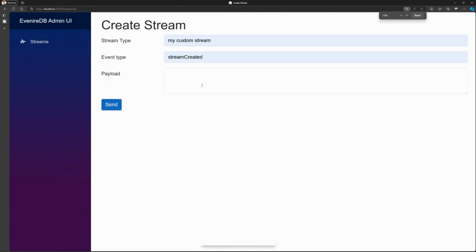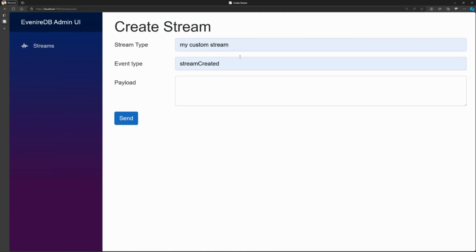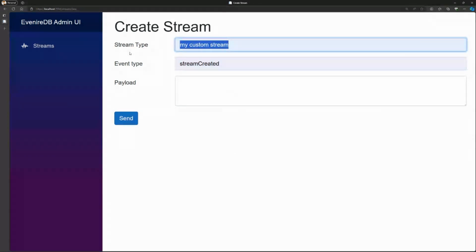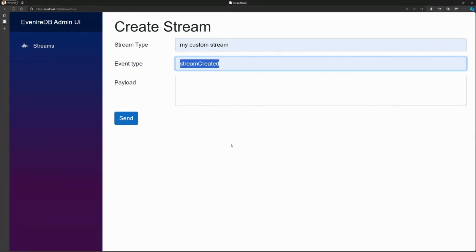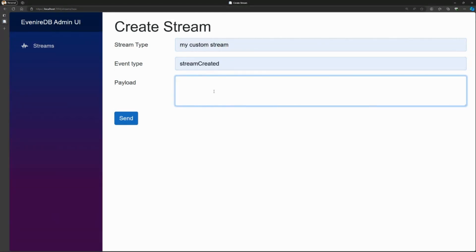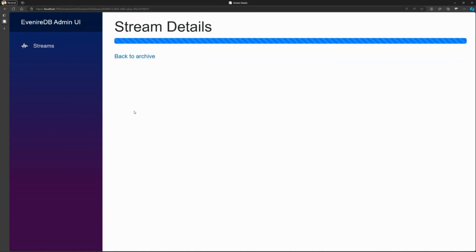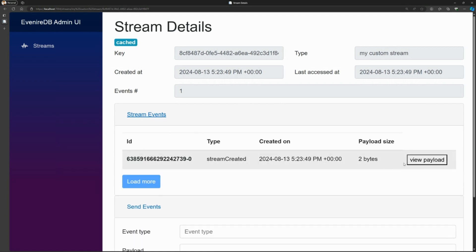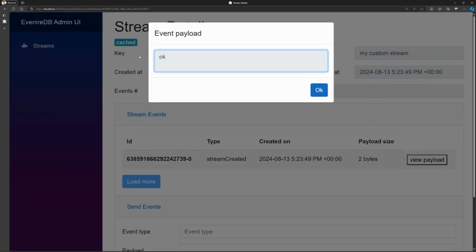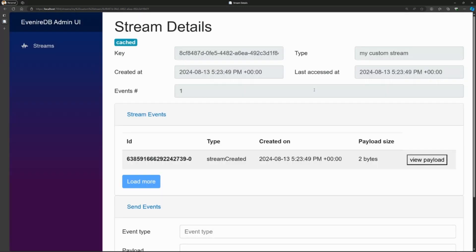Once we've defined the stream type and event type, we can define a payload and hit send. At this point I have the detail page of the stream. I can see all the events added so far, check the payload, and see what the very first event sent was. But this is not very interesting as it is right now.